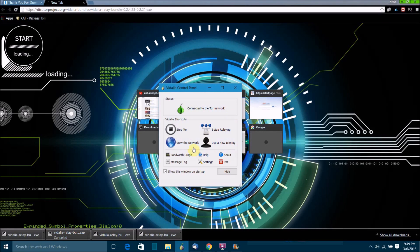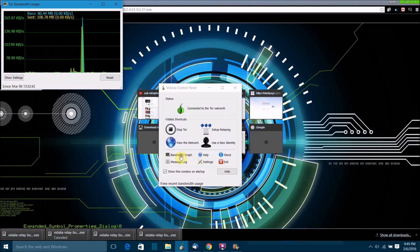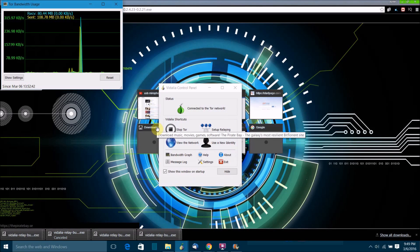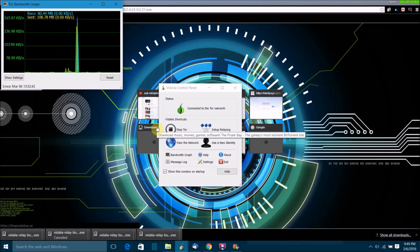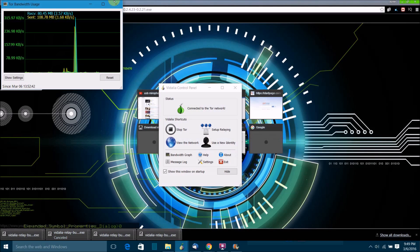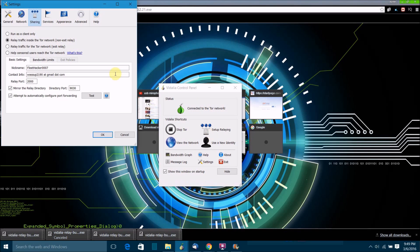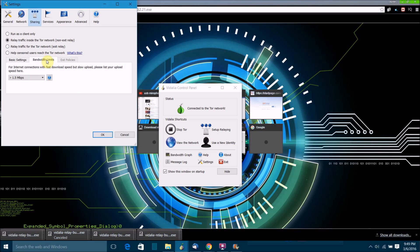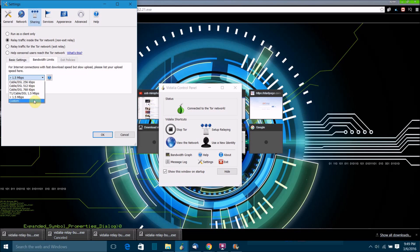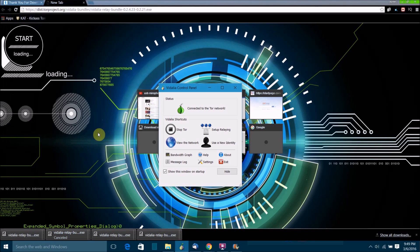Once you're done with that, you can click on bandwidth graph to see how much bandwidth the Tor relay on your network is currently using. I forgot to mention this, but if you go to setup relaying and go to bandwidth limits, you can edit how much bandwidth your relay can use on your network. This is a pretty good one to use, but if you want to you can change it and then just click OK.